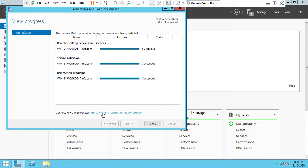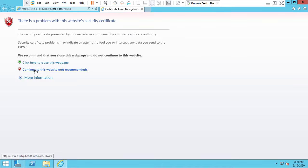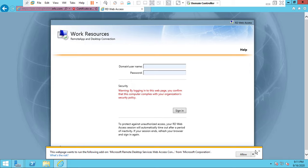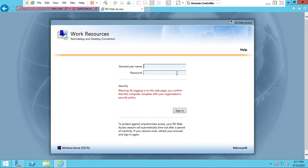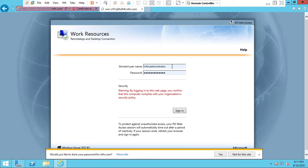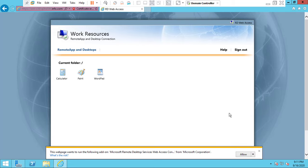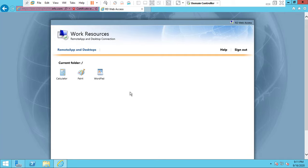If you want to access the Remote Desktop Web Access, click this link. Click 'Continue to this website' and you will get the Work Resources page. Go to your Server Manager and close it. Log in with your account — I am going to log in with my administrator account.